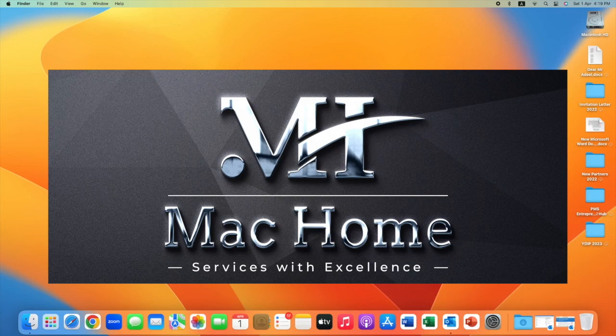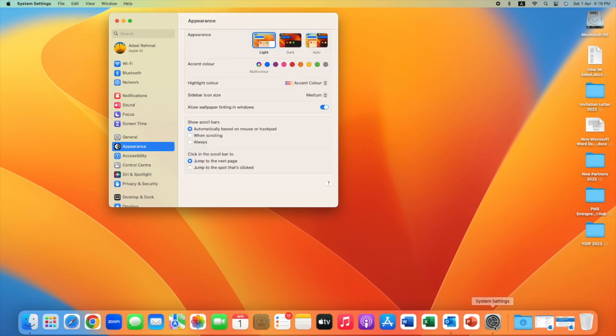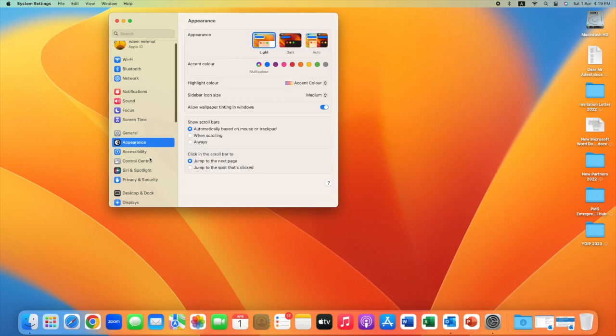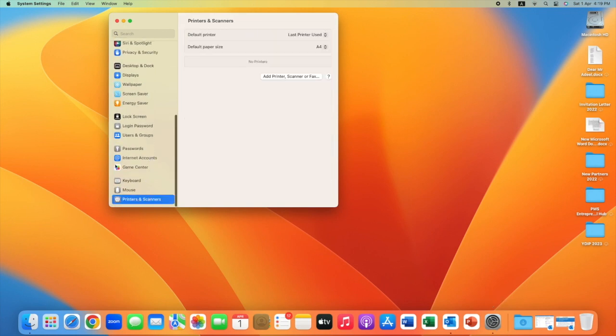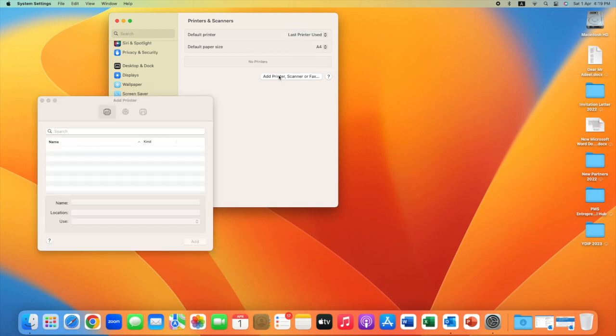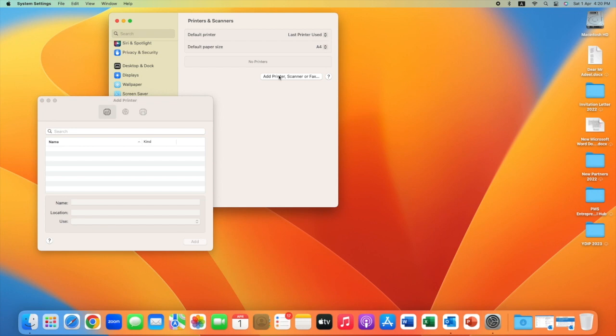In this video, I will show you how to configure HP LaserJet Pro 200 color MFP M276NW wirelessly on Mac OS X Ventura. Let's start: open System Preferences, scroll down, and select Printers & Scanners.